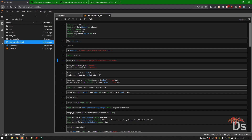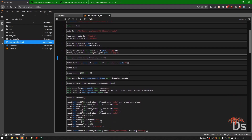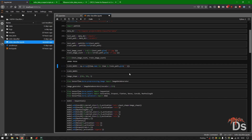This is the directory where my dataset is stored. I'm creating two variables: test path and train path. You have to be careful about path separators — use forward slash for Linux and backward slash for Windows. We have around 79,000 images for training and approximately 19,000 for the test set, which is just below 20 percent.